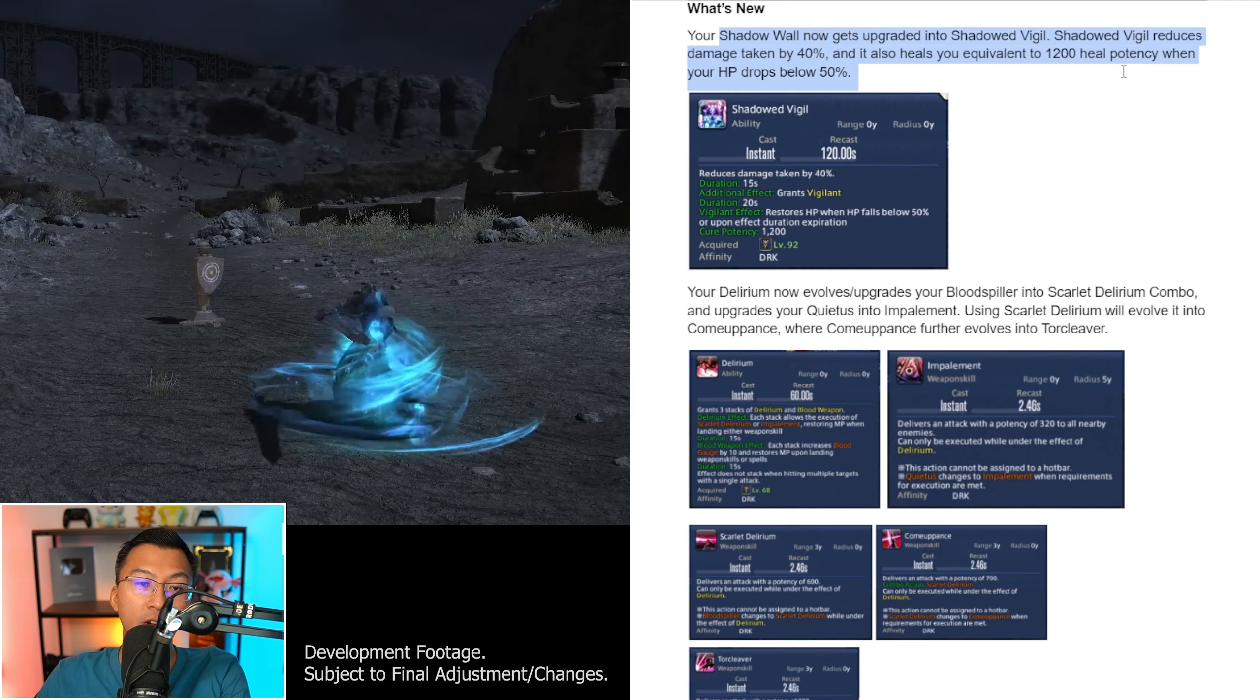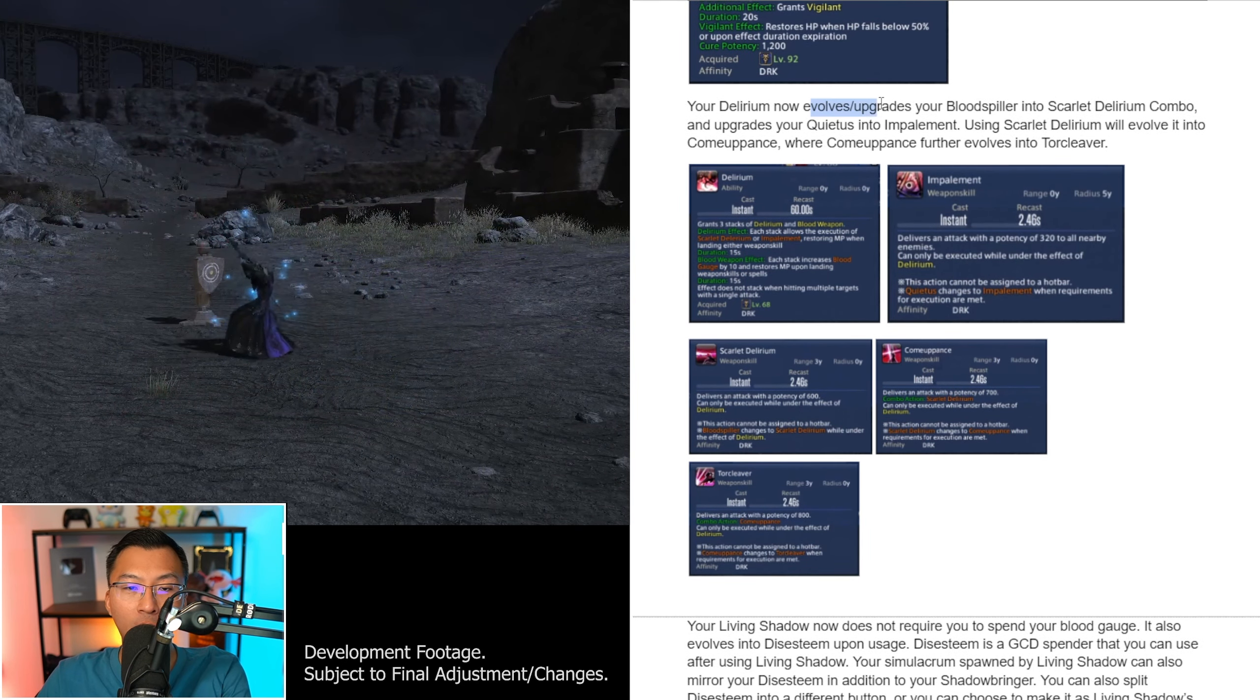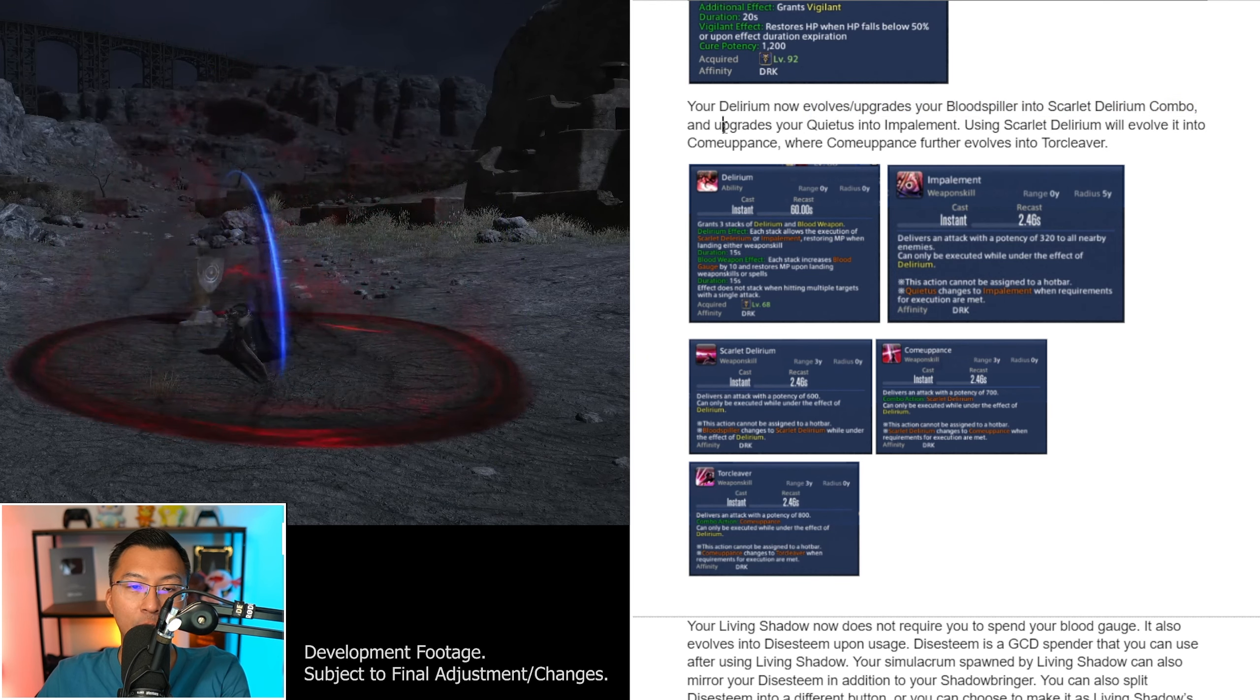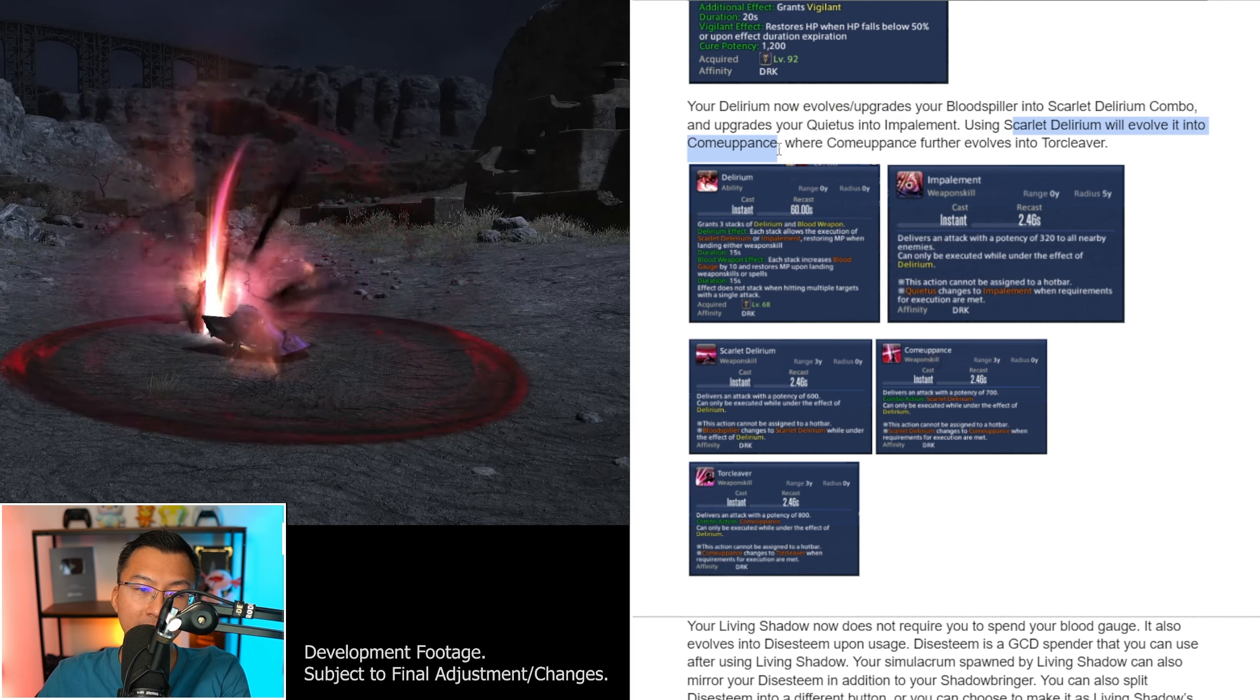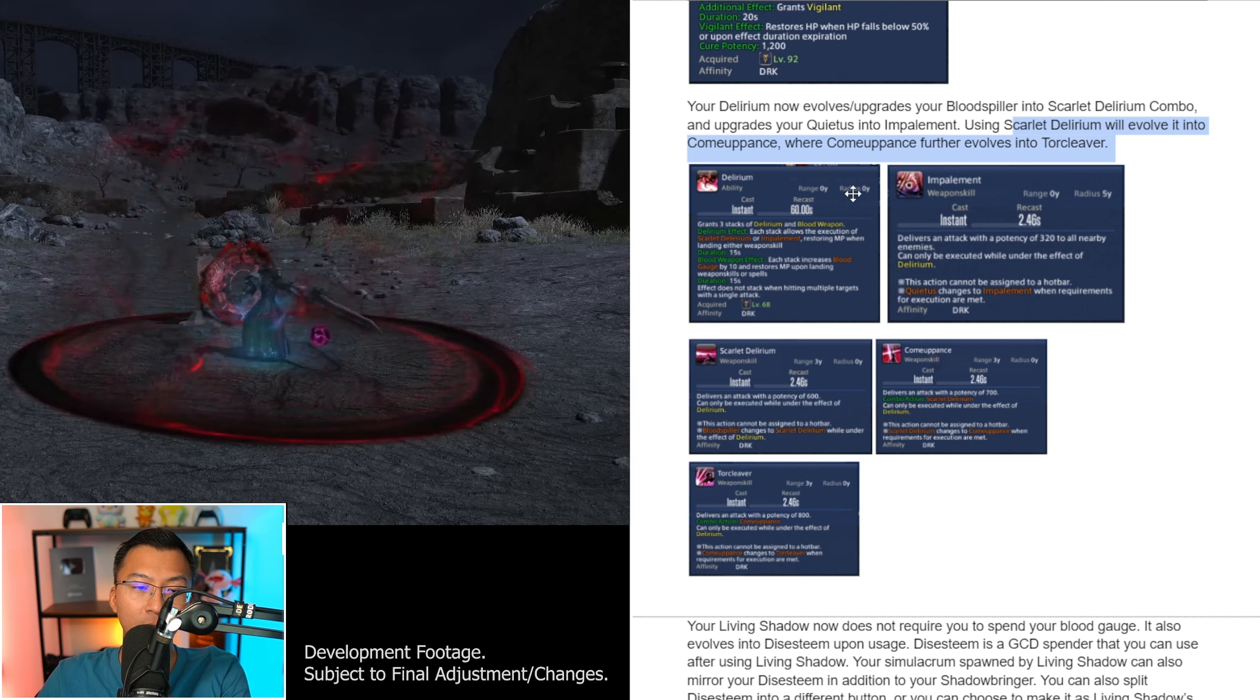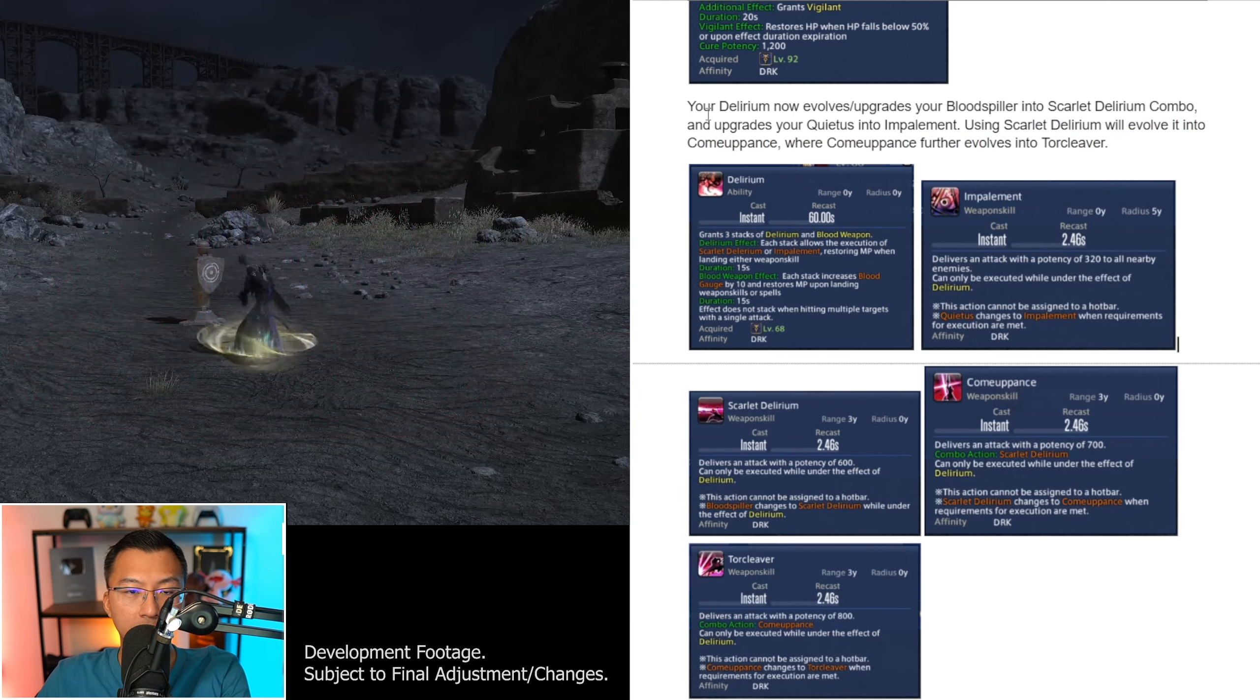So what's new then? Your Shadow Wall now gets upgraded into Shadowed Vigil. Shadowed Vigil reduces the damage taken by 40%, and it also heals you equivalent to 1200 heal potency when your HP drops below 50%. Now your Delirium also evolves or upgrades your Blood Spiller into Scarlet Delirium Combo, and upgrades your Quietus into Impalement.